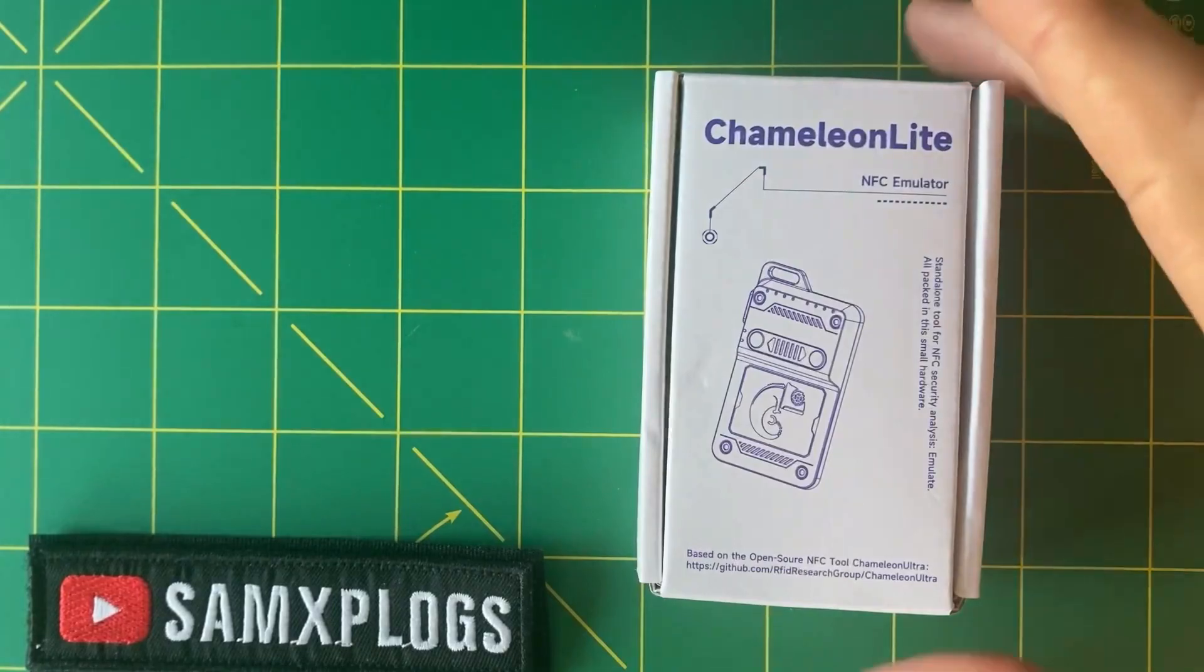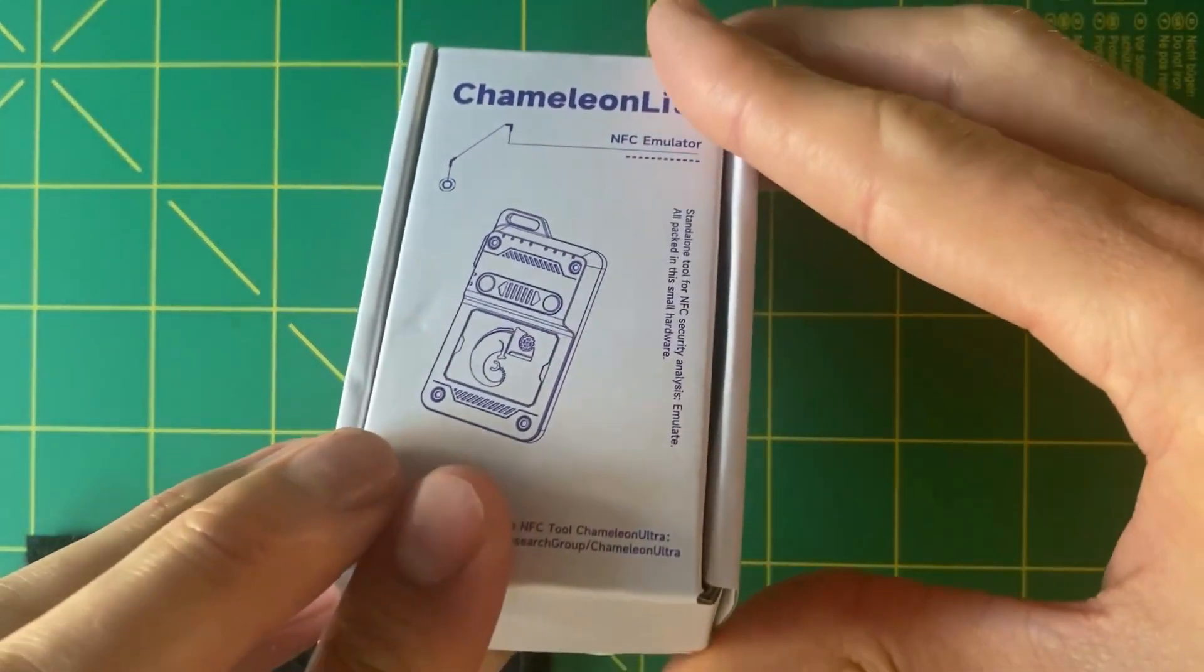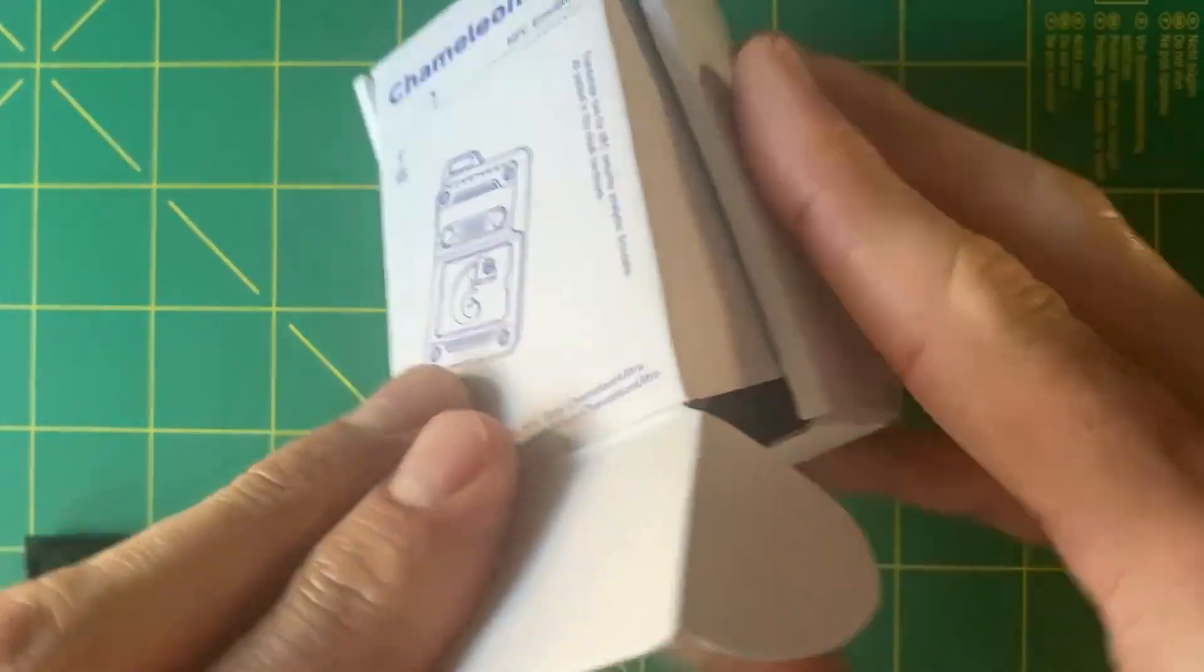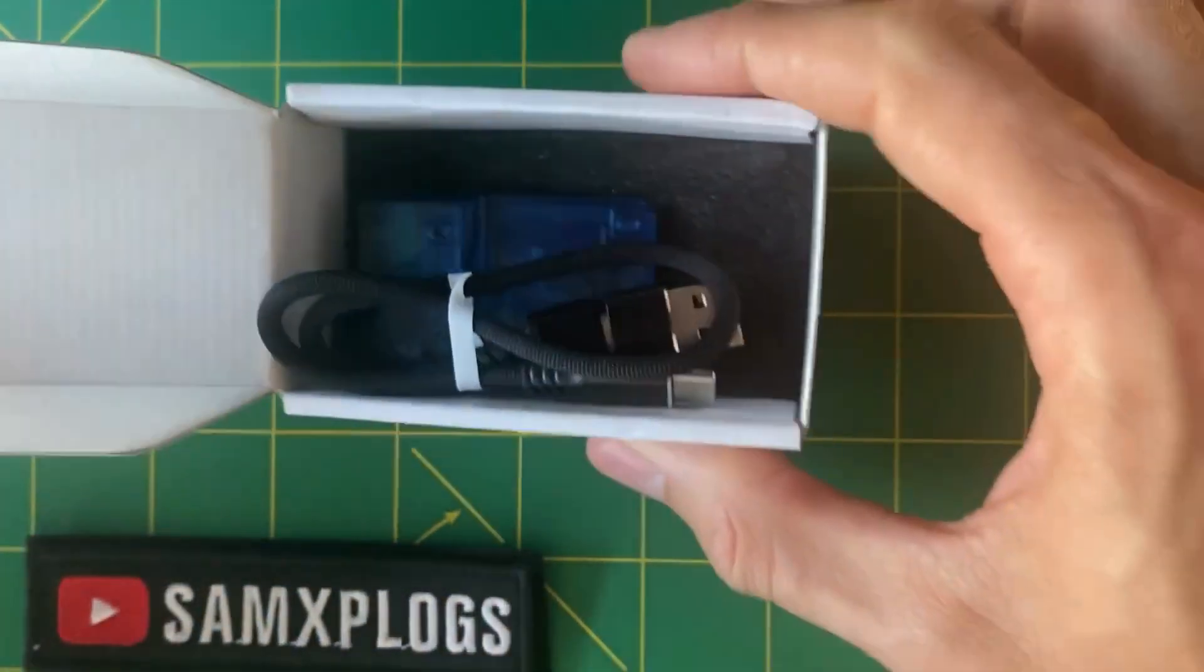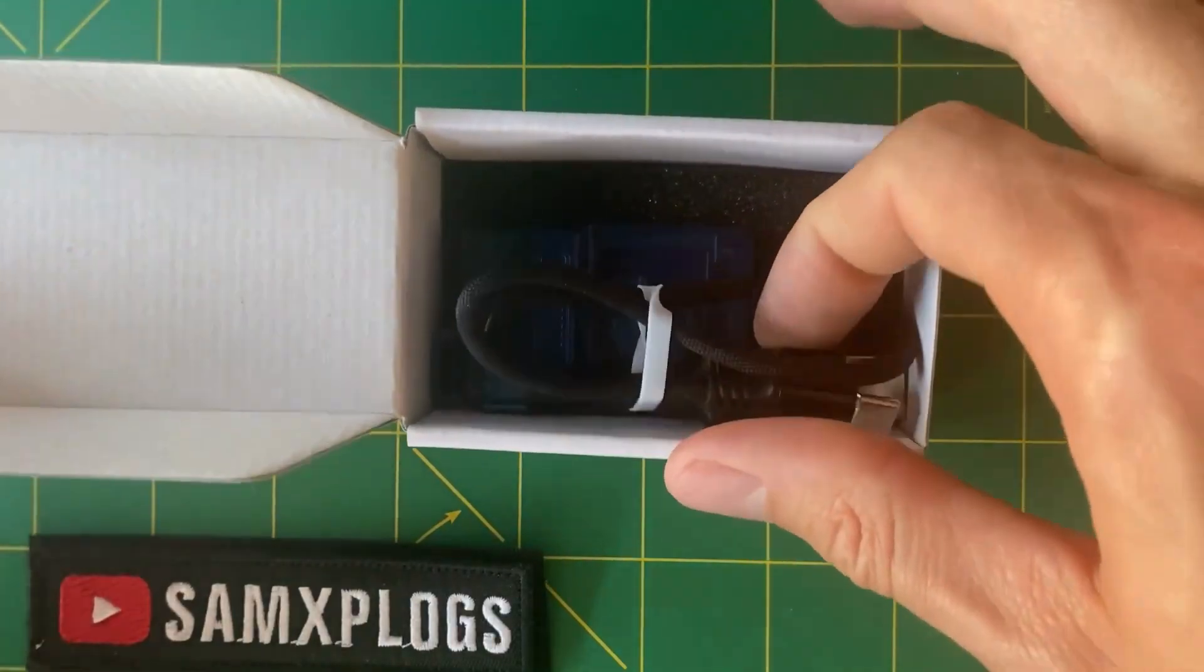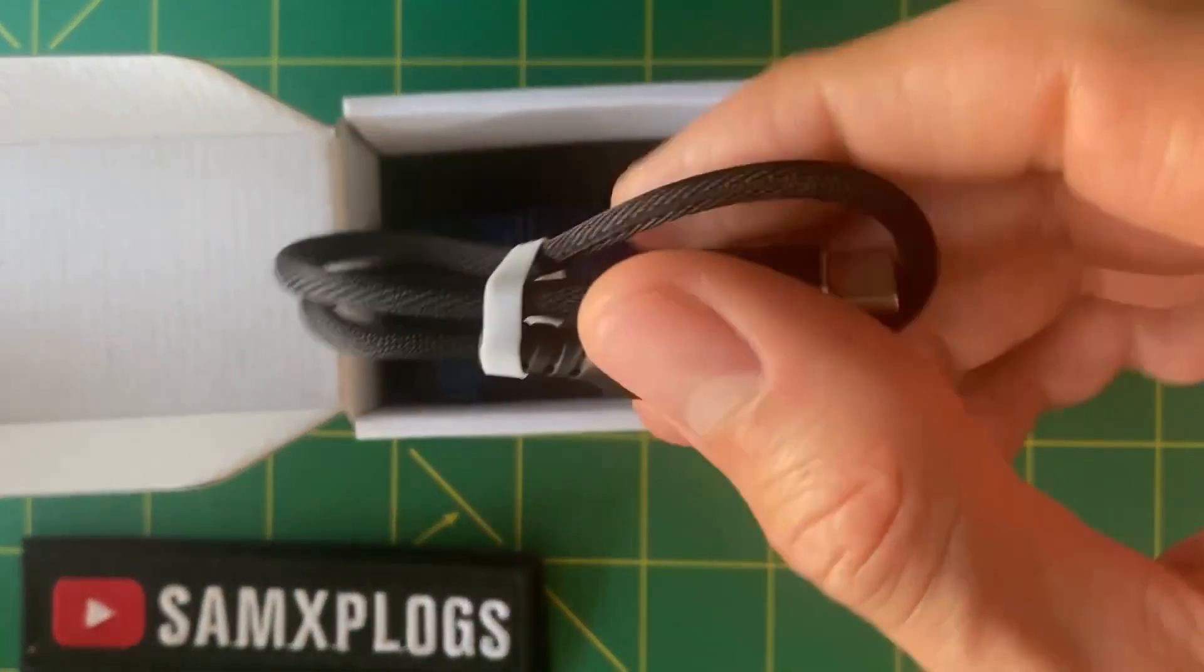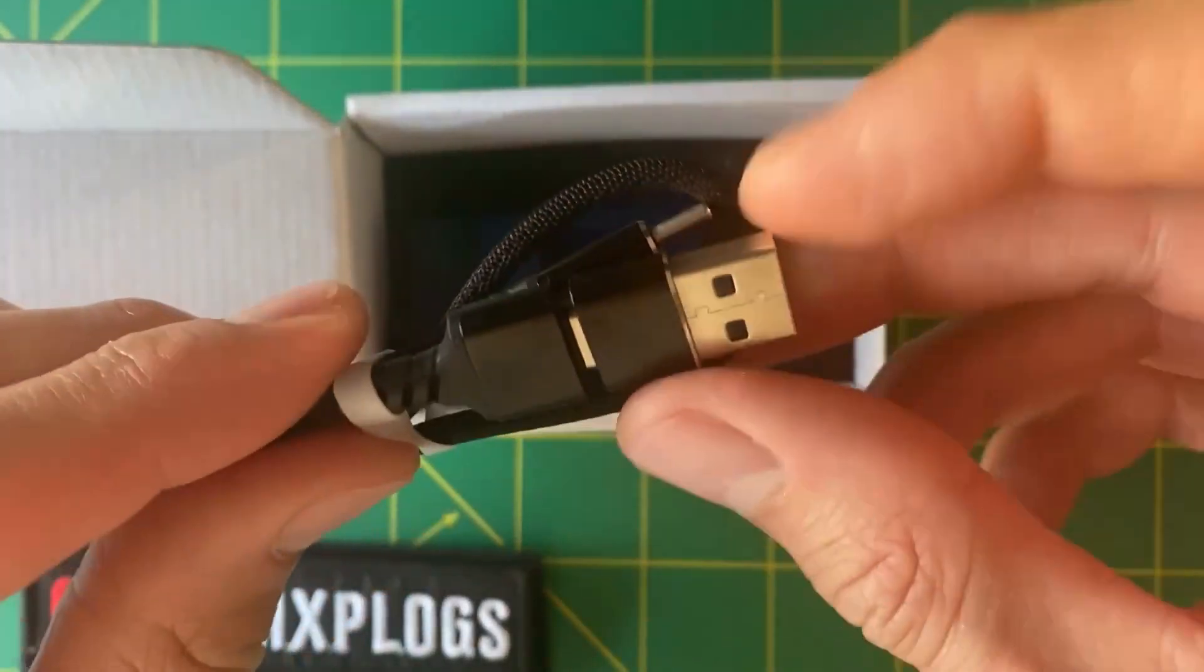When I don't carry the Flipper Zero, I want to have another device to emulate my cards for high and low frequency, and that's the Chameleon Lite.